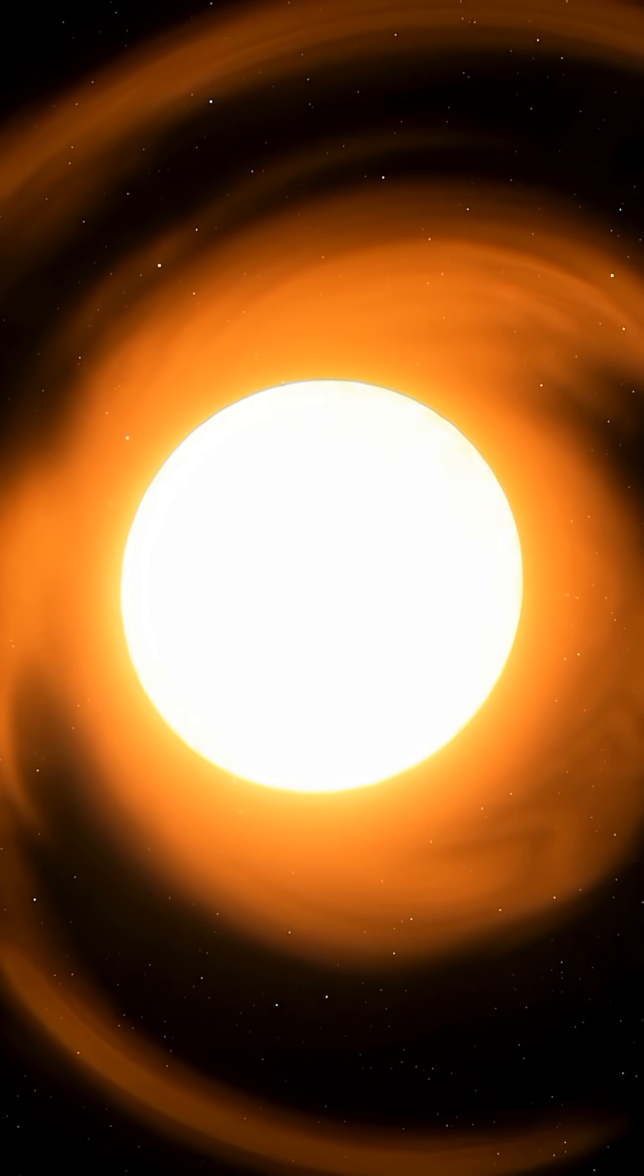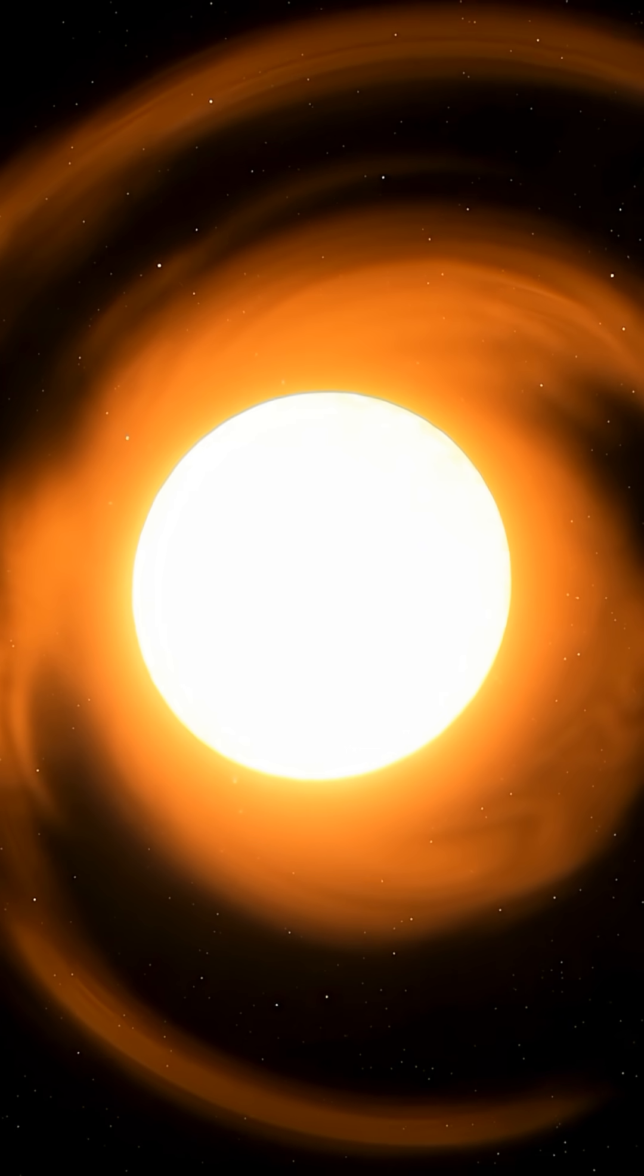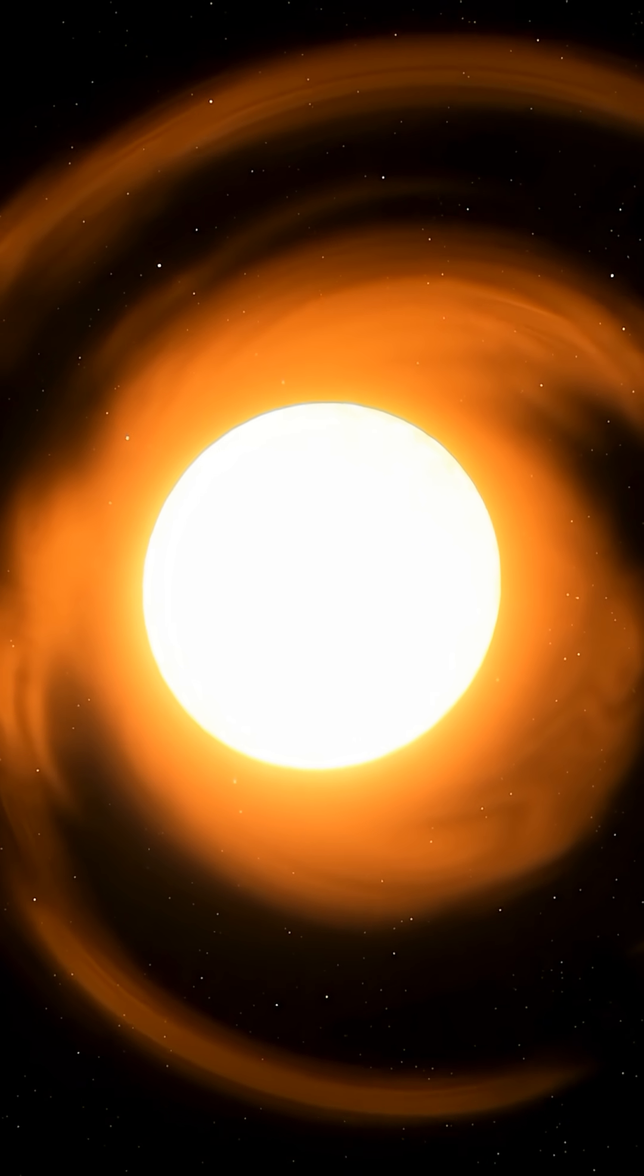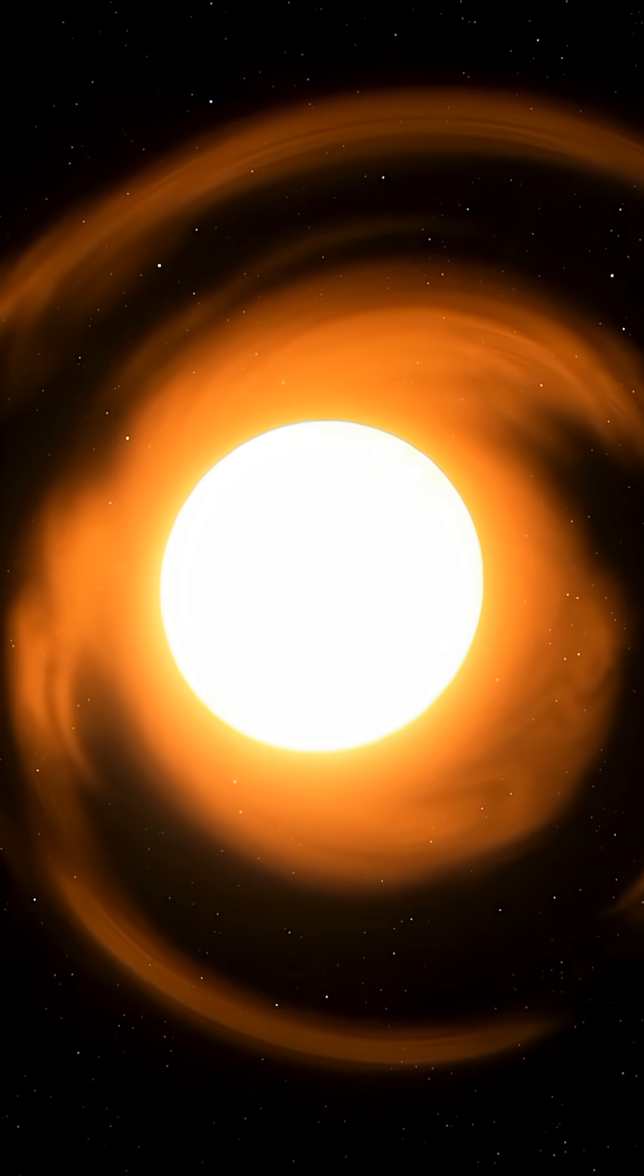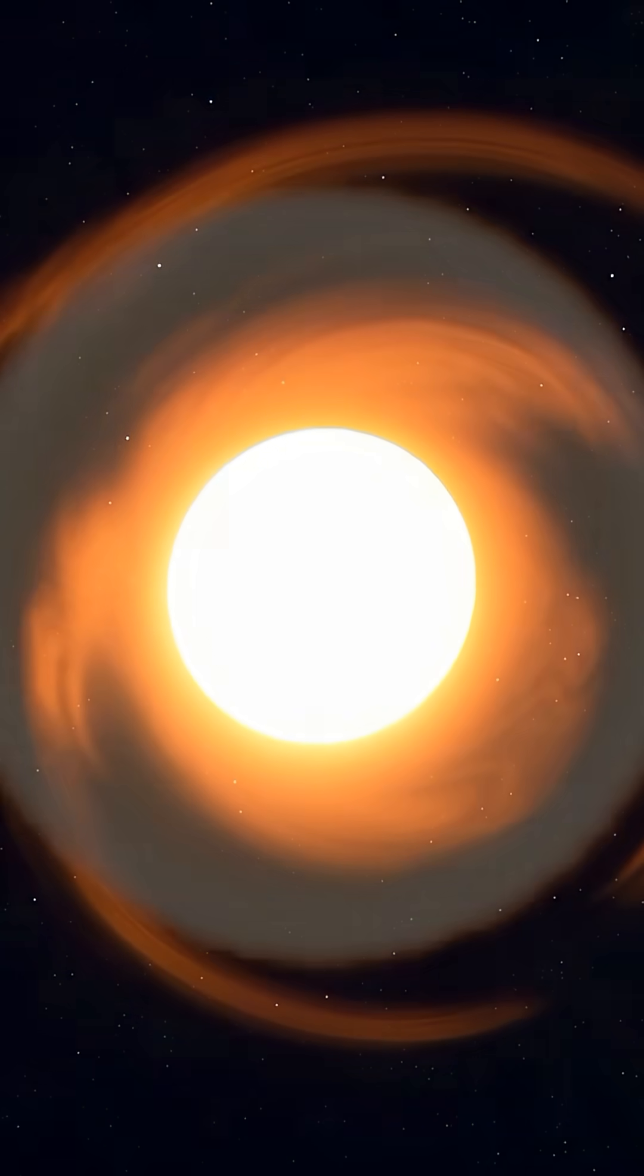Eventually, the Sun will also run out of helium and any other light elements that could be used for fuel for nuclear fusion. At that point, it will collapse into a small star known as a white dwarf.